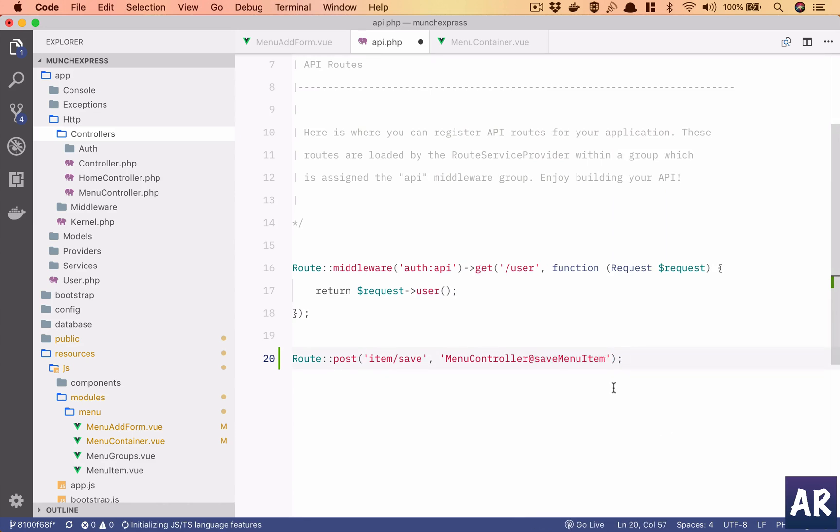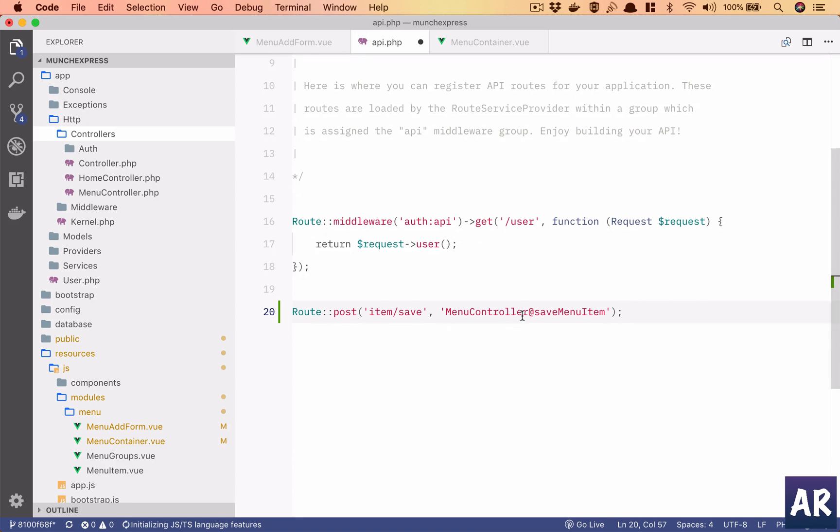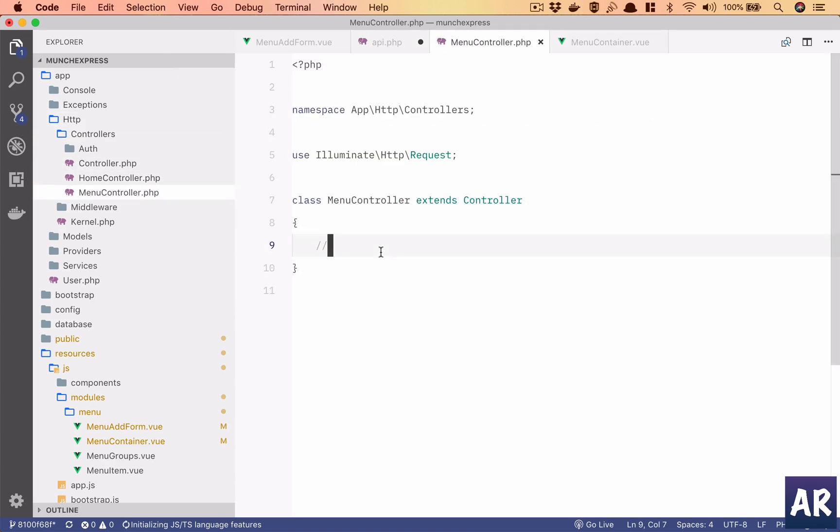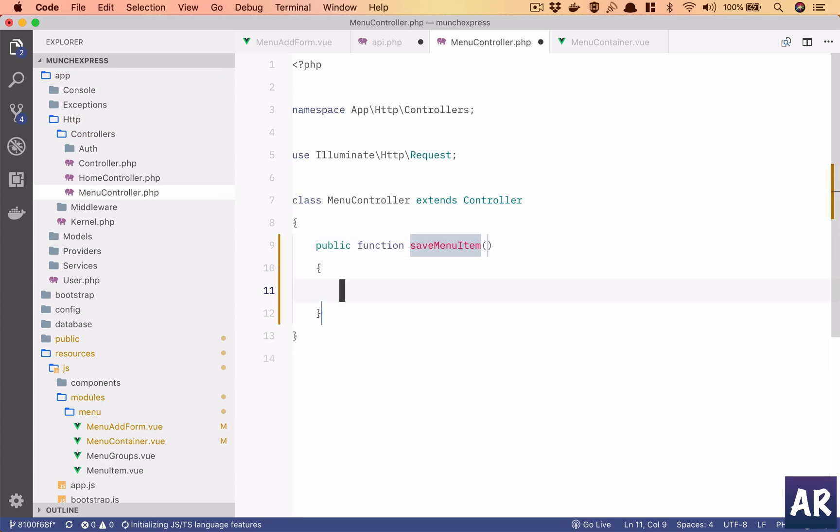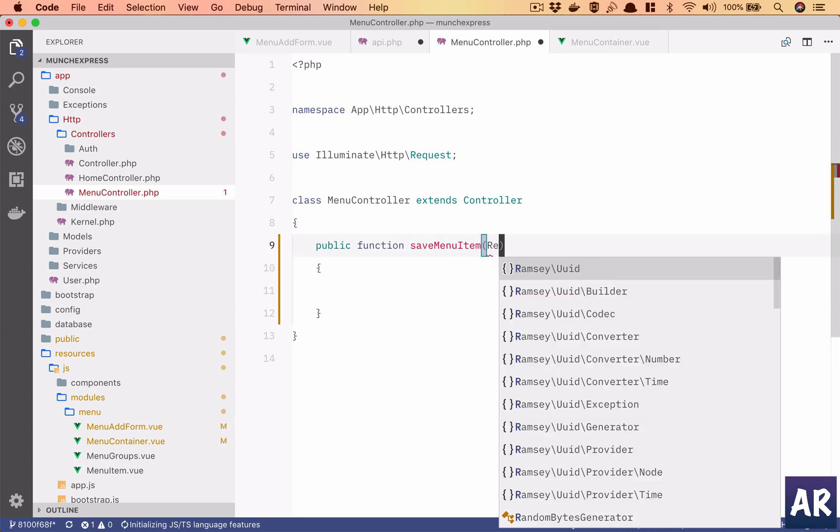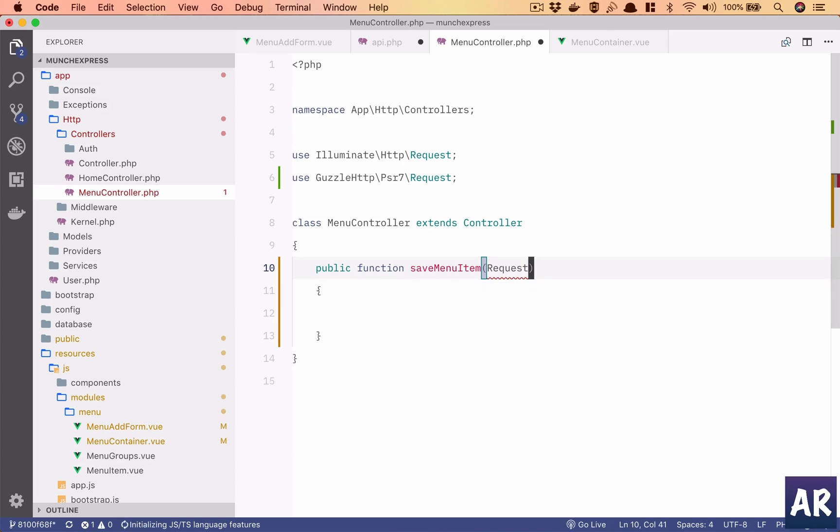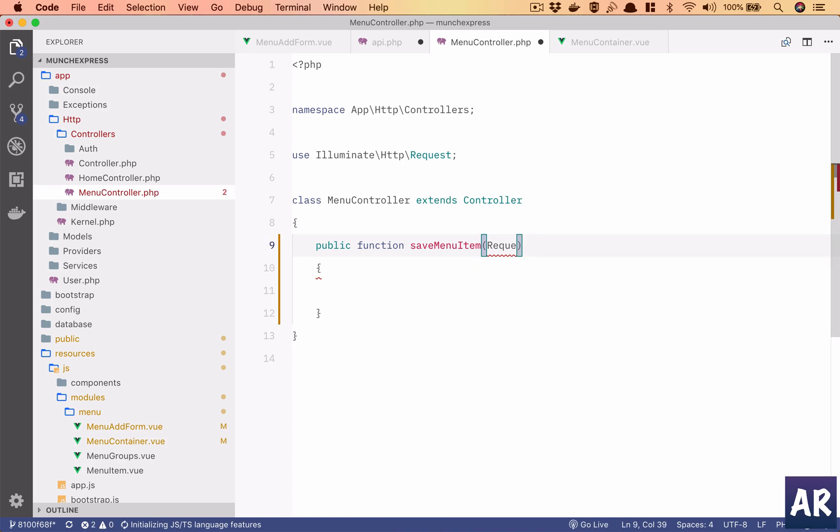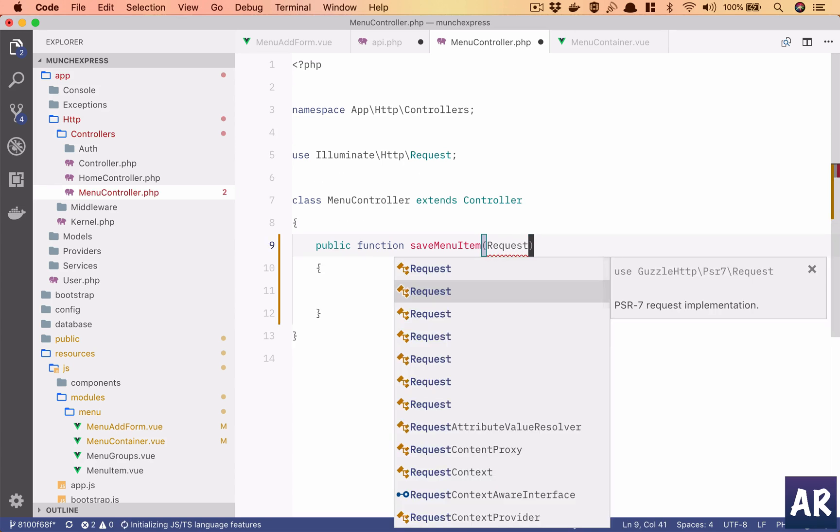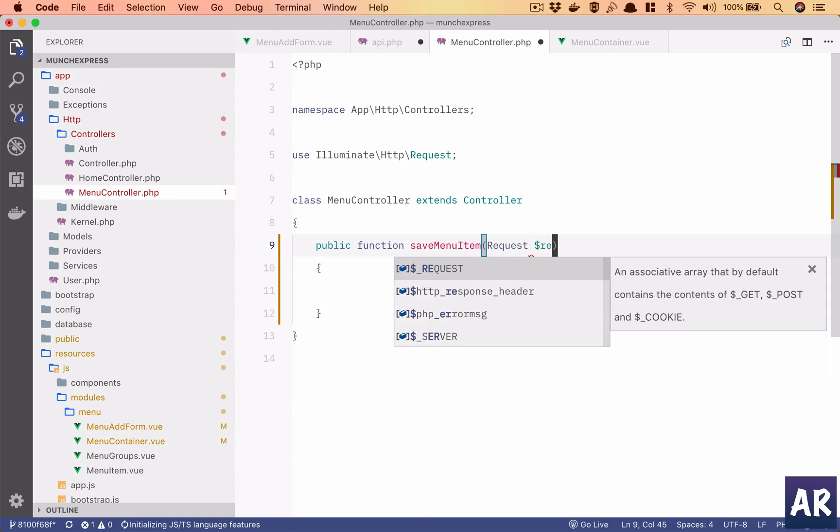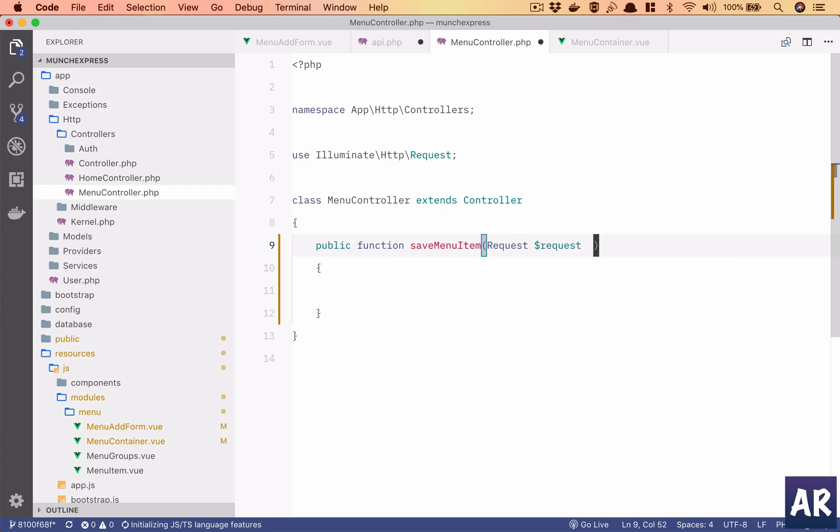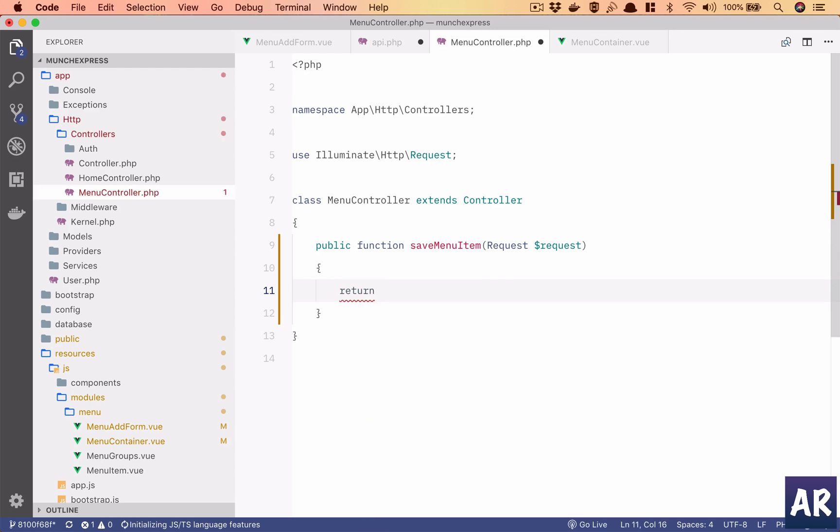This is going to be our function. Let's do the basic stuff - Request, this is the wrong request, it should be Illuminate HTTP Request. Initially let us just return the request object with whatever we are sending to confirm that the basic work is done. Return request has a method called all which will return me all the post parameters which I'll be sending from my ajax call.